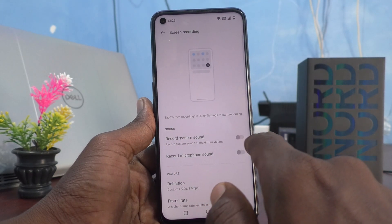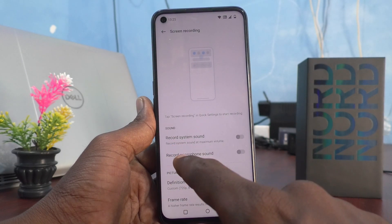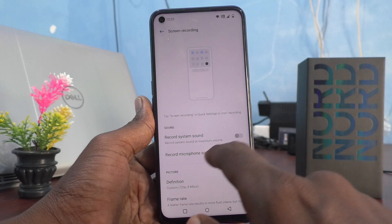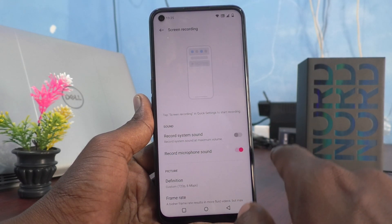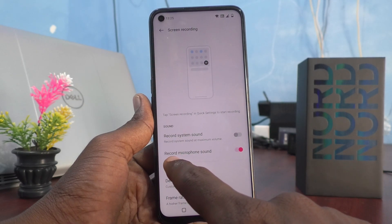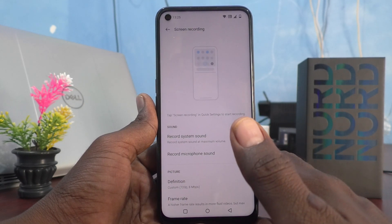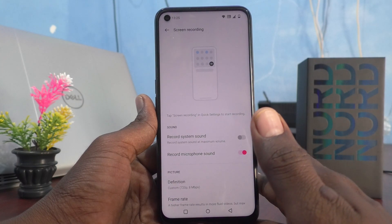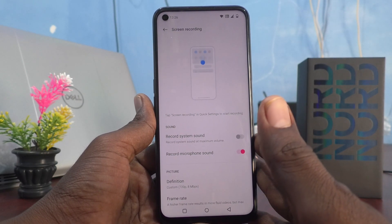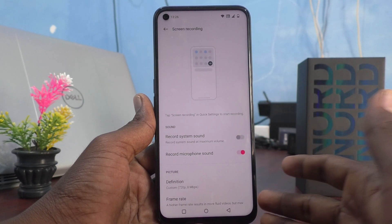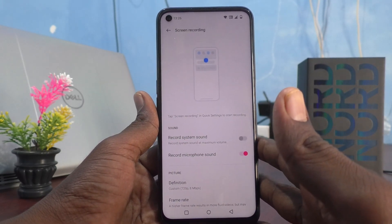I don't want internal sound so I just turn it off. If you want external sound, that is microphone sound, then you have to turn on this button and external sound will be recorded. This is very useful when you are recording the screen as well as speaking something over the screen.